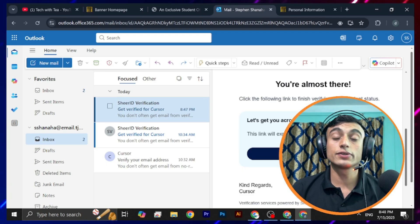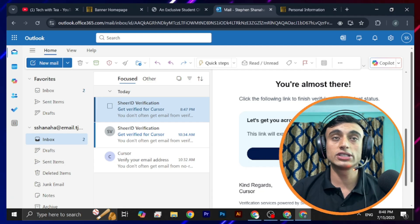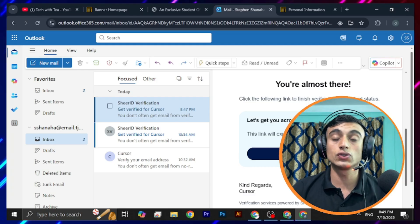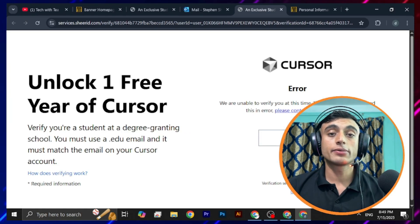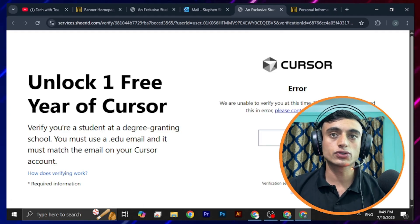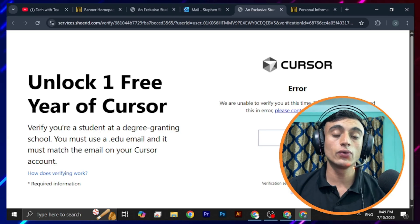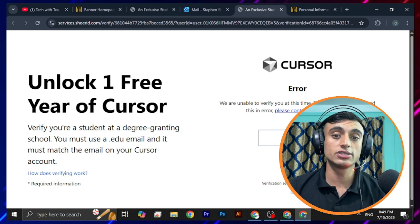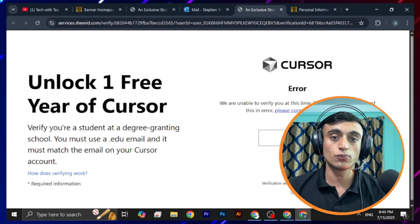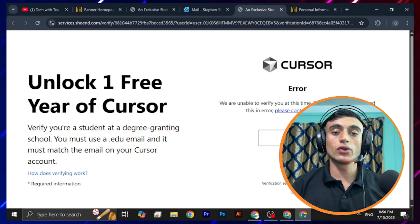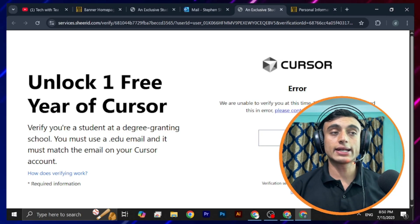I'm unable to show this process because of Google policy, so please continue it yourself. If you face any issues, I'm here to assist you on Instagram. Sometimes you may face an error — if that happens, try again multiple times, or change your location using a VPN or proxy to get the verification process completed. I also got this error multiple times, and using a VPN or proxy fixed it.